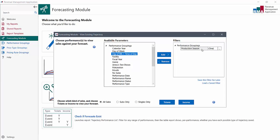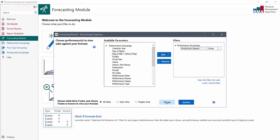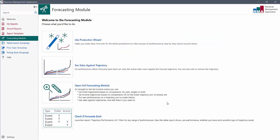So for now, we'll just ask, do we want to look at all sales, subscriptions only, single tickets only, and is it tickets or income? In this case we made an all sales trajectory, tickets.